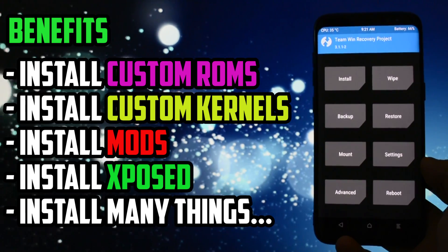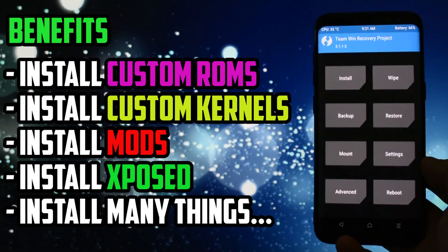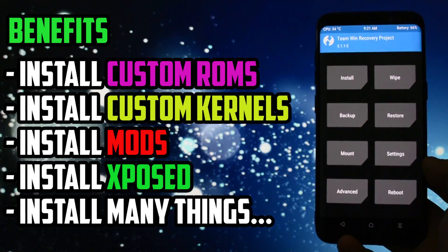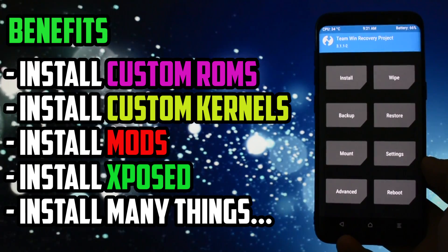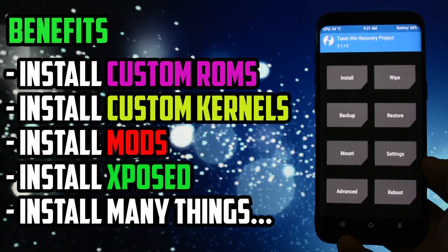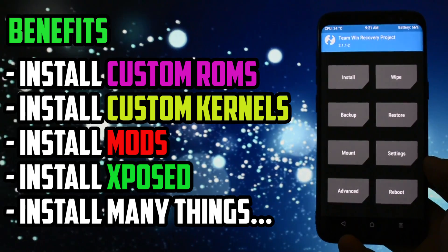If you want to know a list of top 5 mods, custom ROMs, kernels you can flash on your S8, check the videos in the card section.